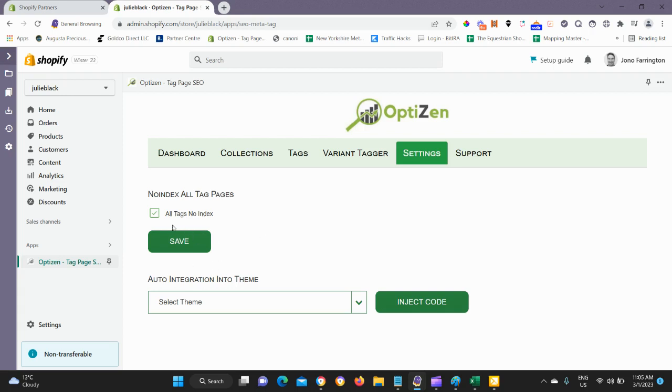So the first thing we'll do is check that box and click Save and that will add a no-index tag to all your pages.